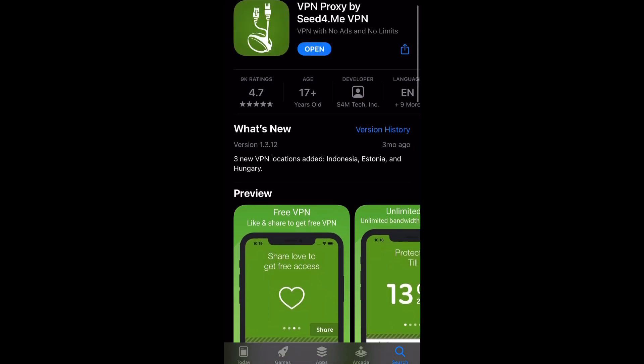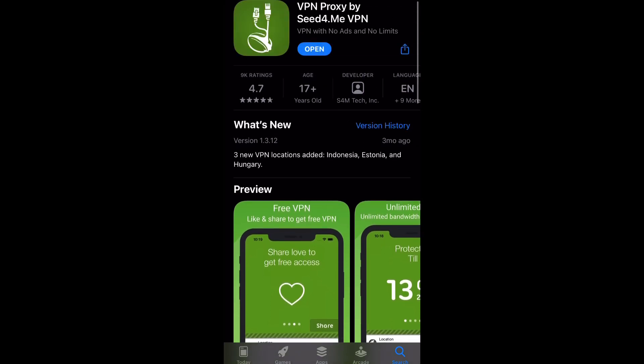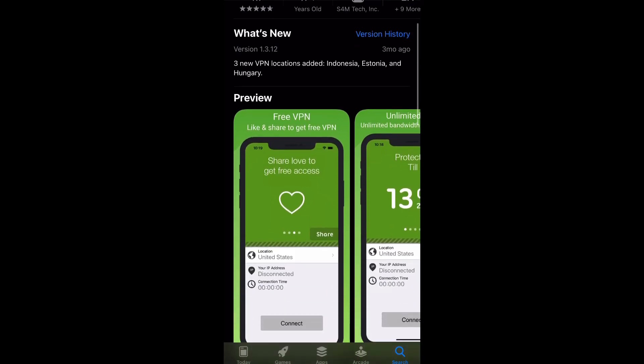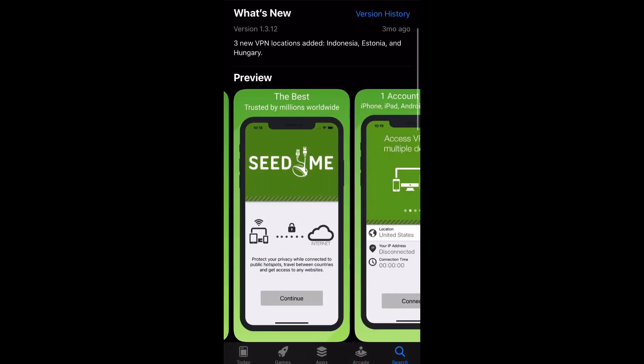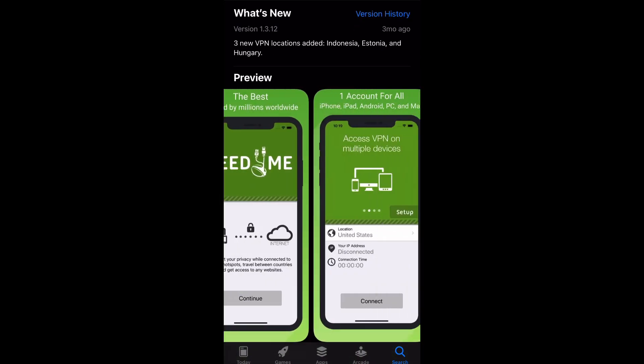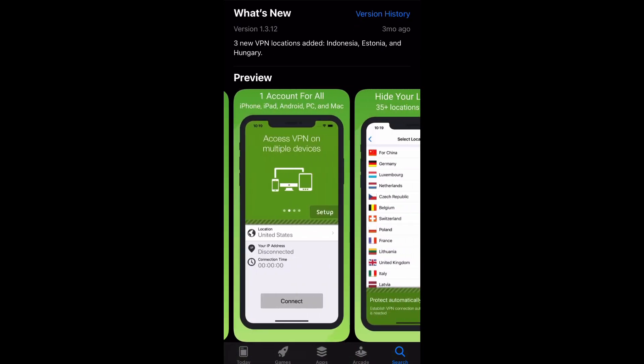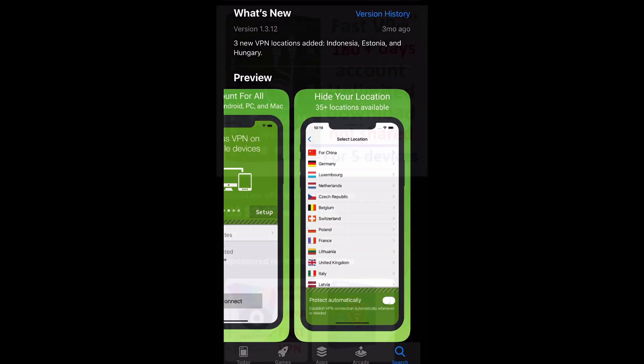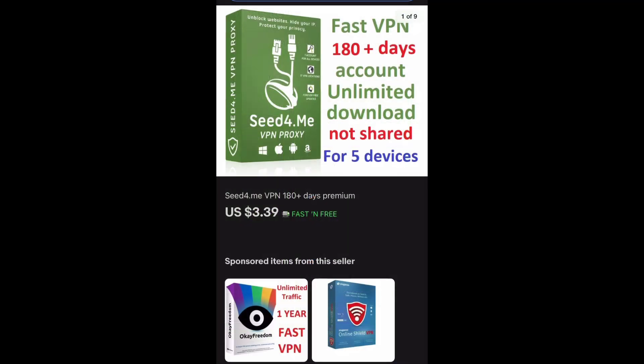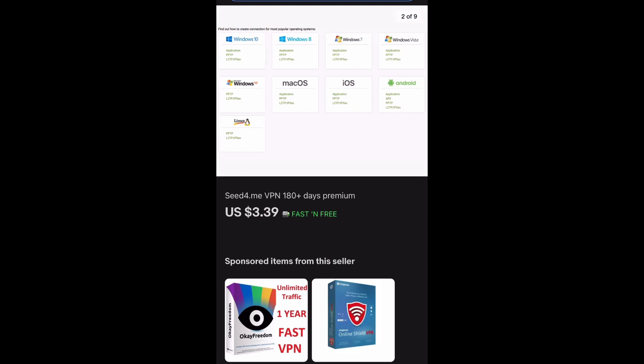You can find a license for this within the app, or if you're looking to save a little bit of money you can go over to eBay. You'll see that we have this for 180 days for $3.39, so you can get a better deal.